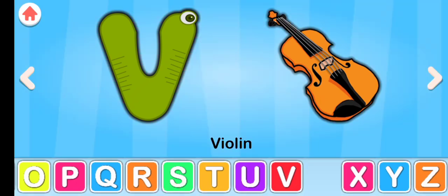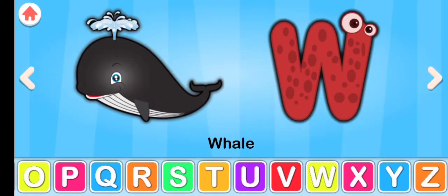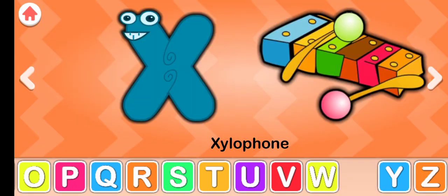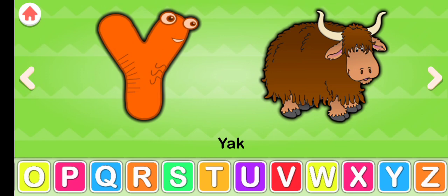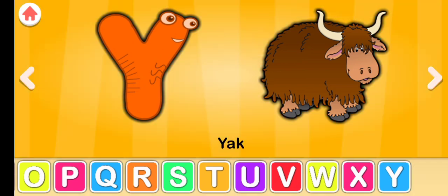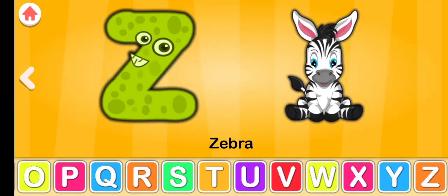W for whale, X for xylophone, Y for yak, Z for zebra.